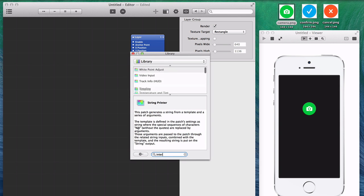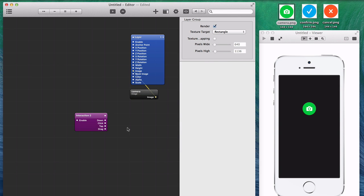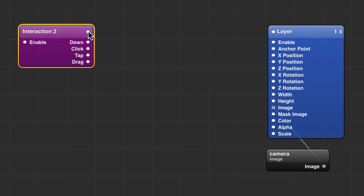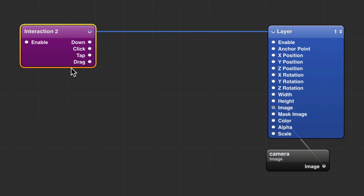Now I want to make this clickable, so bring in an Interaction 2 patch, which is provided by Origami. Hook up the port up here at the top to this top port in the layer. Sorry, I don't know what those are called.